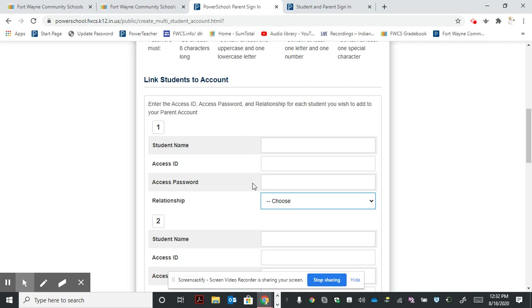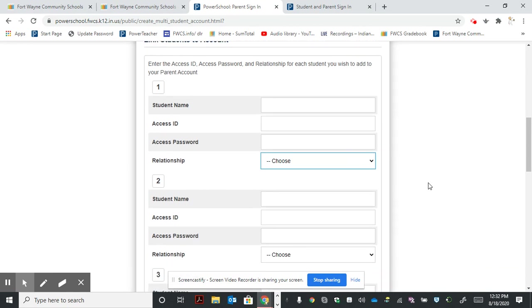If not, just contact the school office and they'll be able to get you an access code and password so you can link your student.